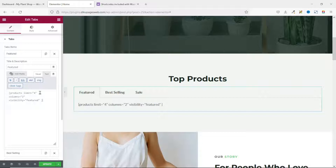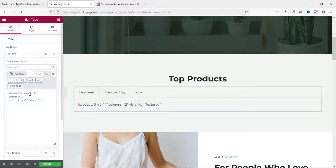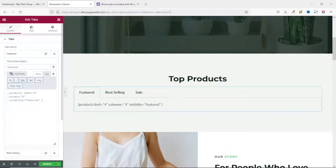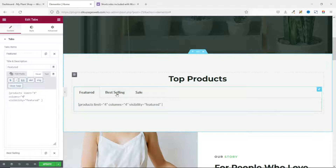The shortcode is set to display 4 products in 2 columns by default. I want to keep both the product limit and number of columns at 4, so I remove the 2 and enter 4 for the columns. Don't worry about the display yet — the products will appear when we visit the page.